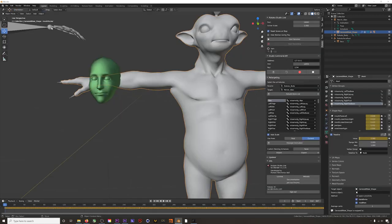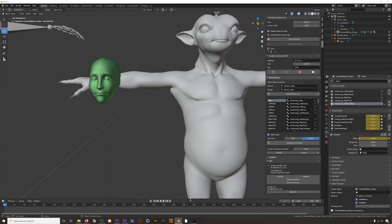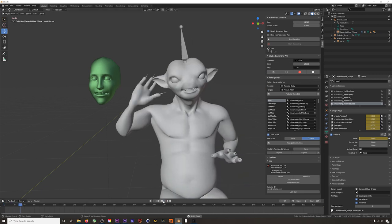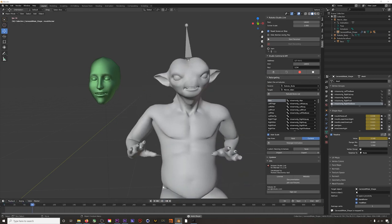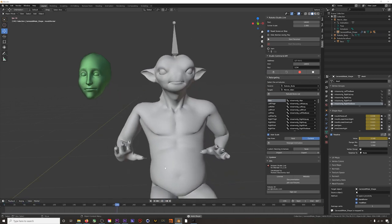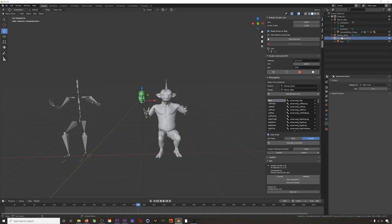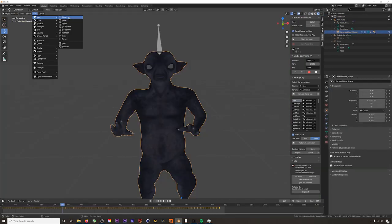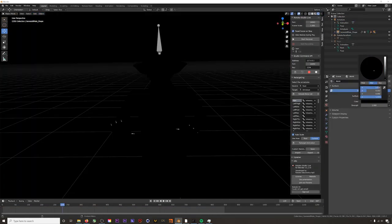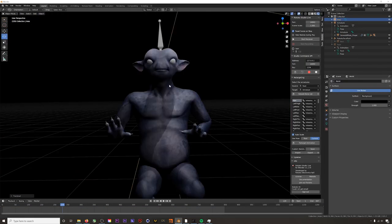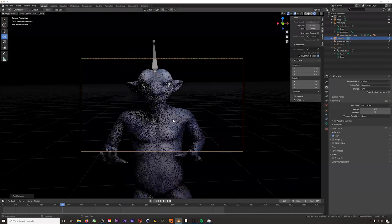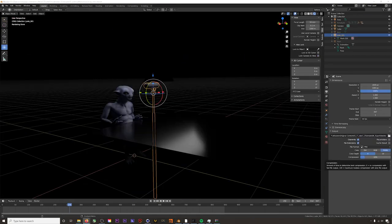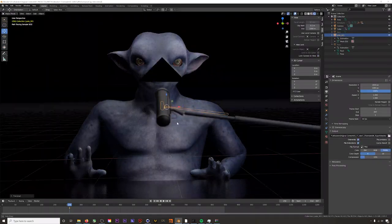Now we have our mocap completely transferred to our character. We can actually delete all the original mocap and we can use this character in a scene, or we can export it out to another program. Here I just added a couple lights and we had the intro to this video. So this is the method I would recommend for retargeting your mocap accurately to a character in Blender.